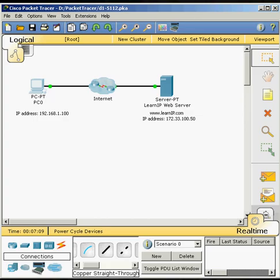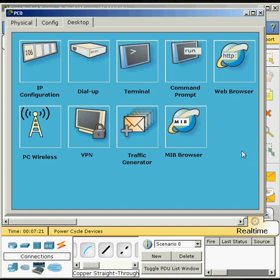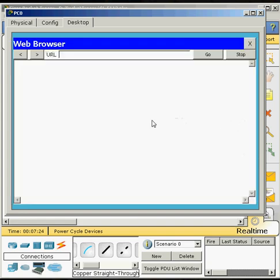From within PC0 desktop window, select the web browser. So we will click the web browser, or PC0. Then we will go into web browser up here. And then on the URL, we will click that.